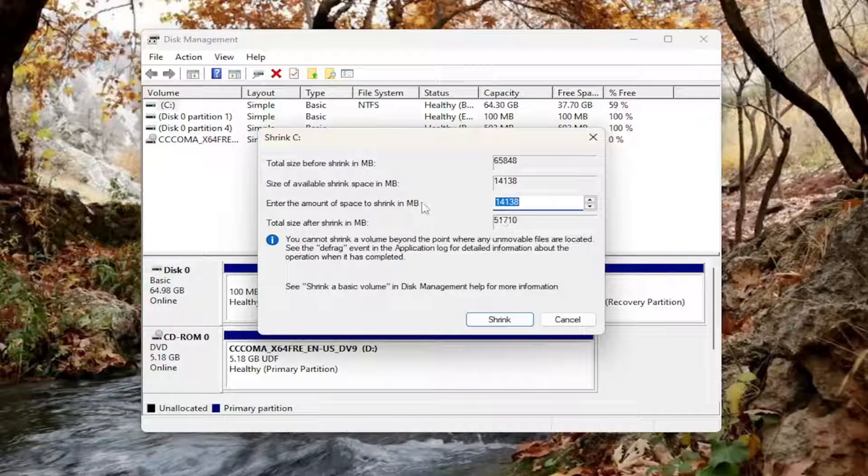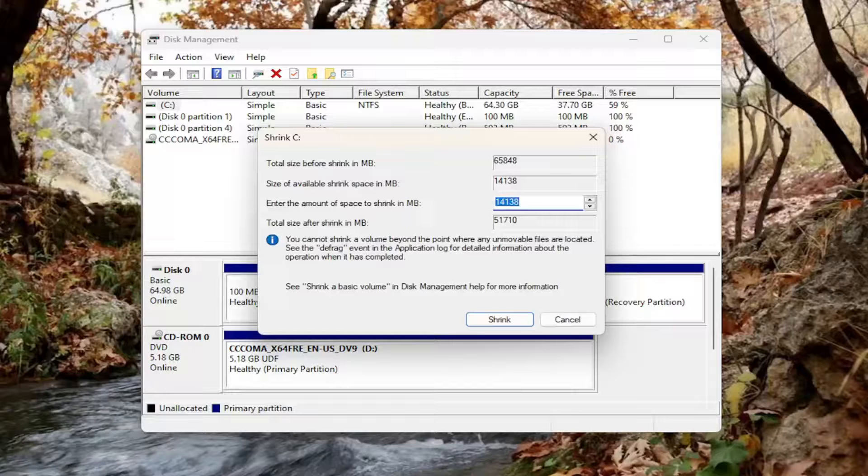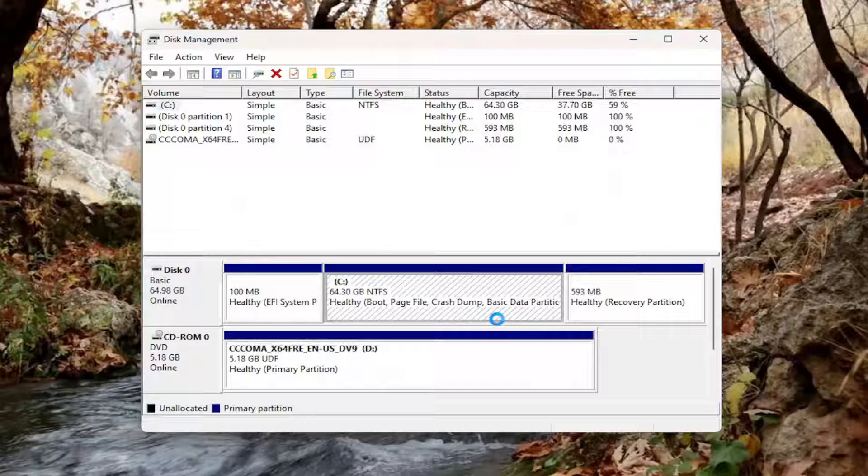Now at this point in megabytes, enter in however much space you want to create for the new partition. Here I'm going to just set it to 1 gigabyte or 1024 megabytes. And I'm going to select shrink.